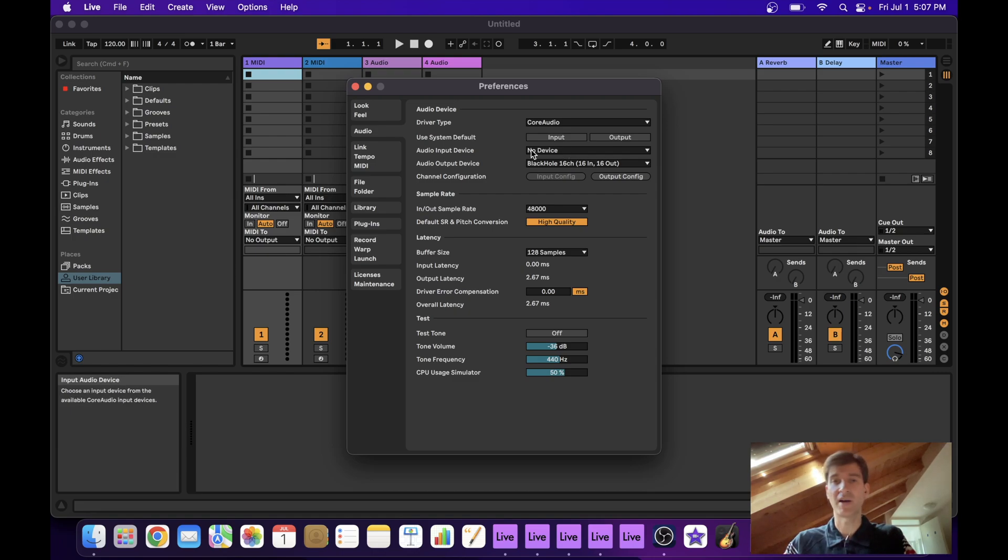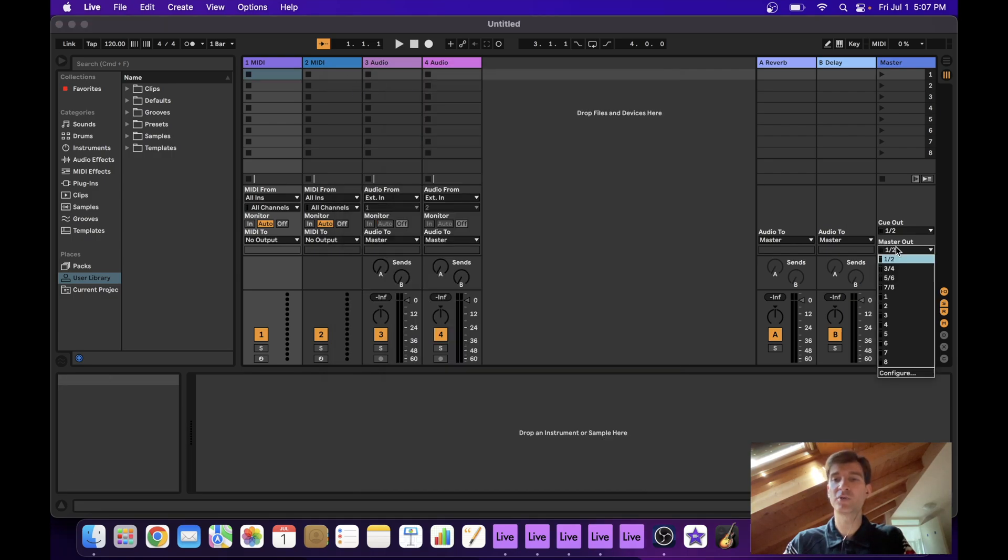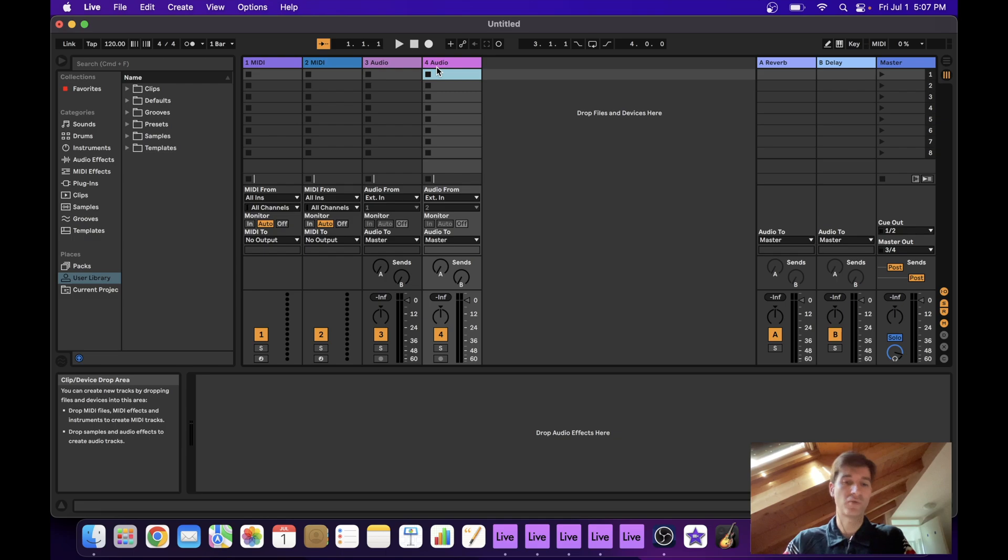So let's check our preferences. Input device, no device. That's good. Output device, BlackHole. But this time around, we want to make sure that our output here goes to three and four.